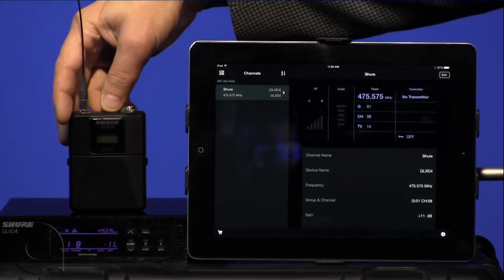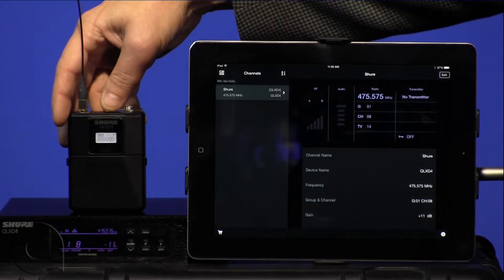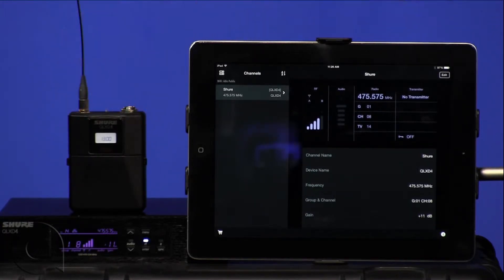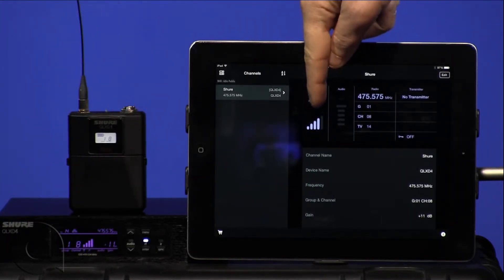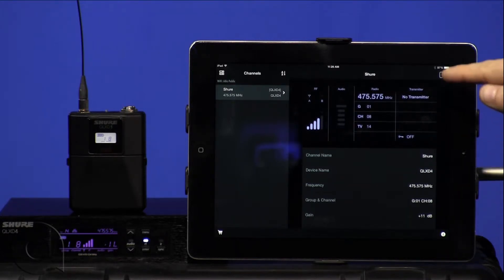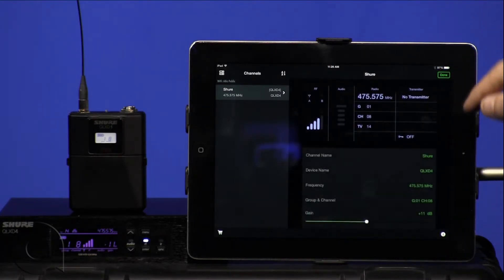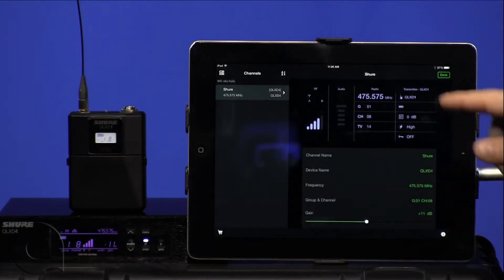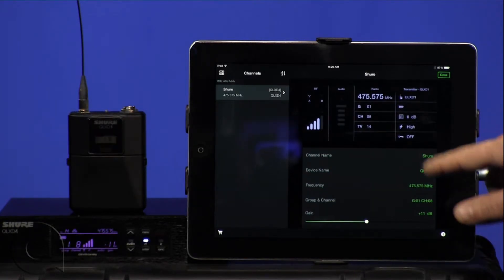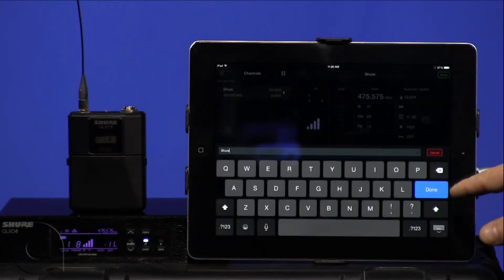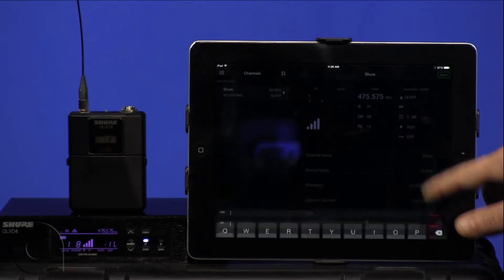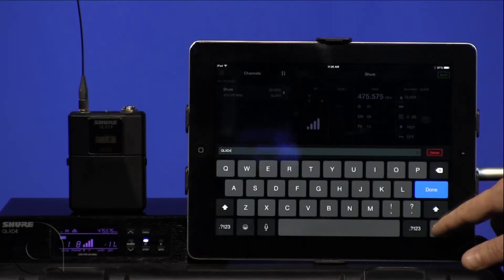For example, if we turn on our QLXD1 transmitter, we can see immediately it registers that we have an RF signal here. If we hit the edit button, it will warn us that we're going in, and we can now change the channel name, device name,